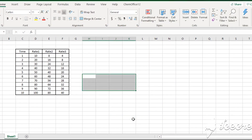Welcome to our channel. I am going to show you online. We are going to show you a little bit of Excel, and we can show you how to use graphs in Excel. You can see all of these graphs in Excel.